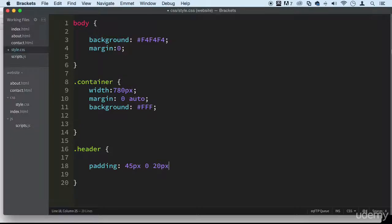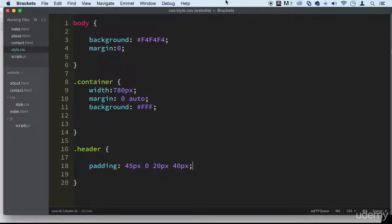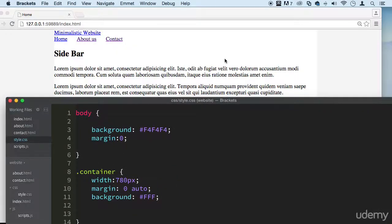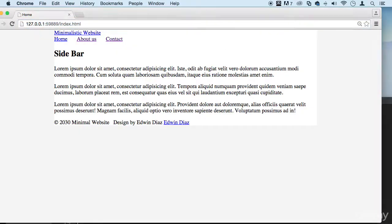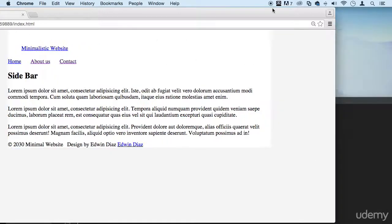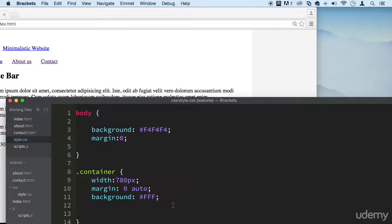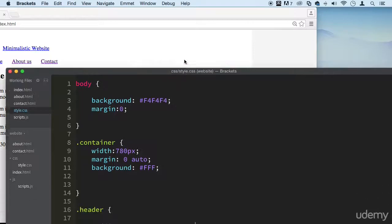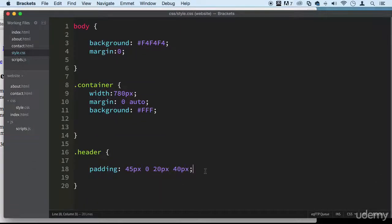And zero for the right and 20 pixels for the bottom and 40 pixels for the left. Save. There we go. This is the header right here. You can put a border around it if you want to see how it looks.